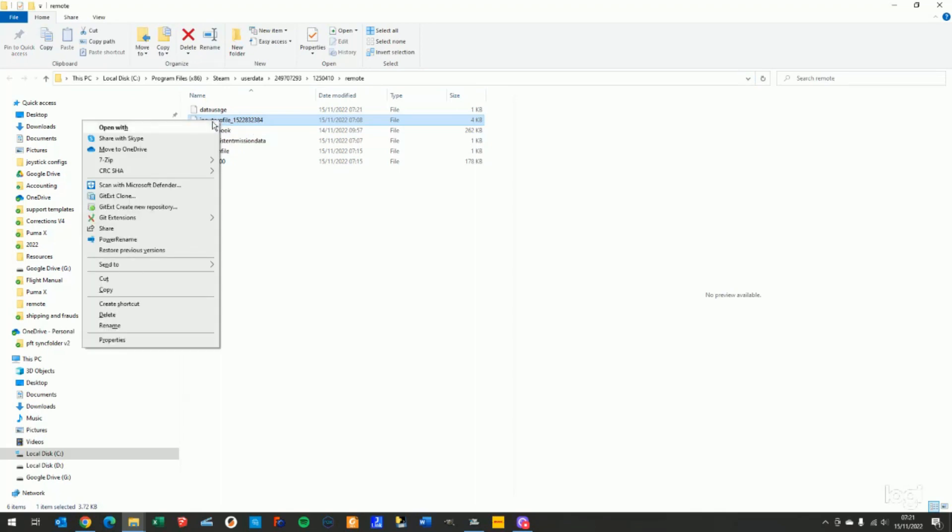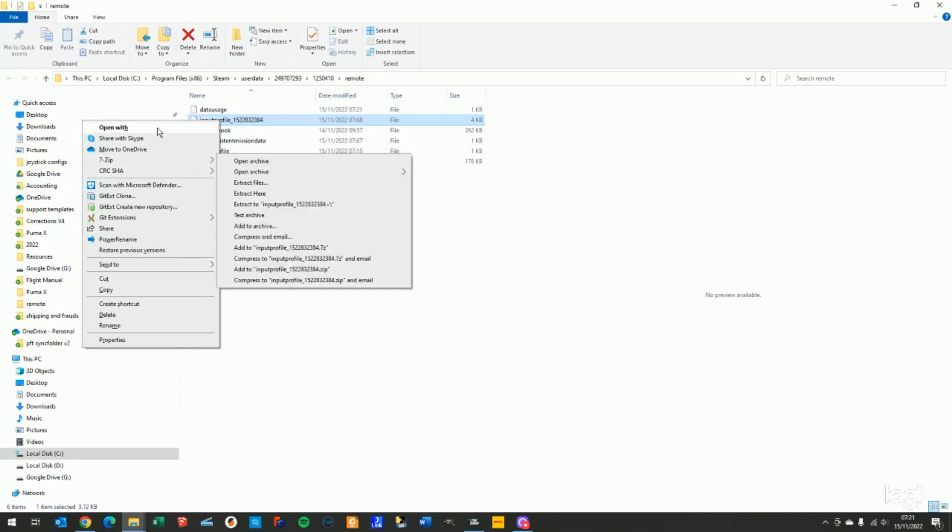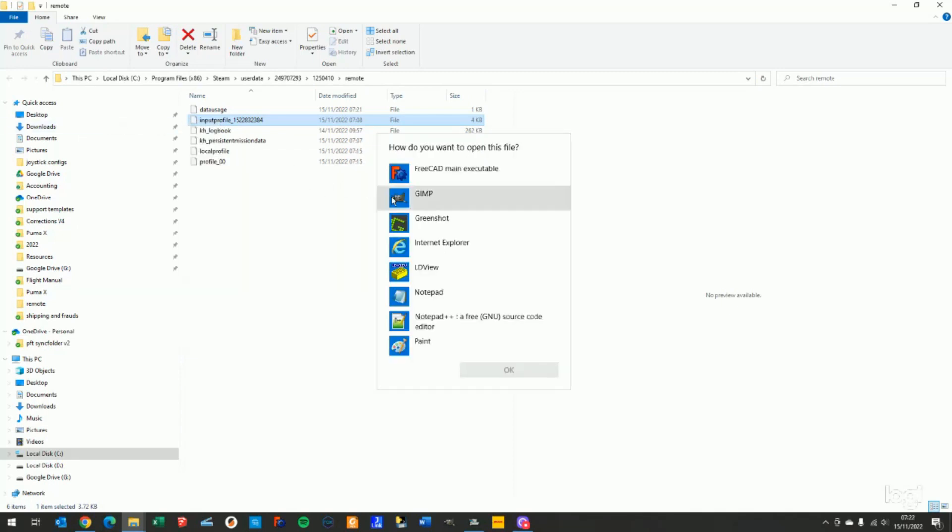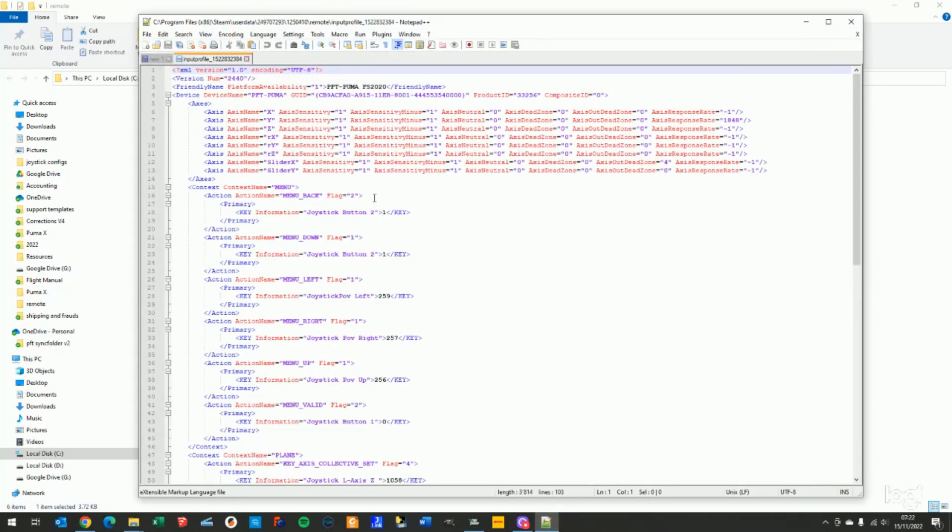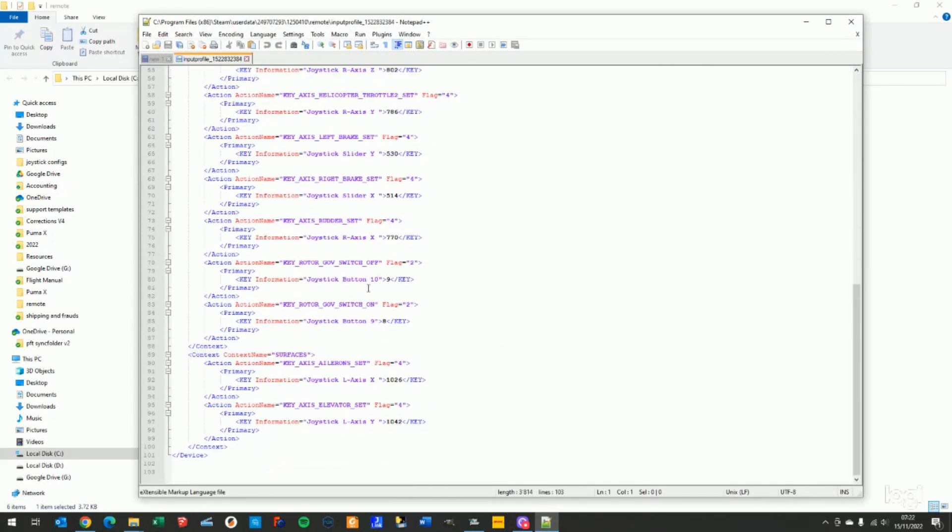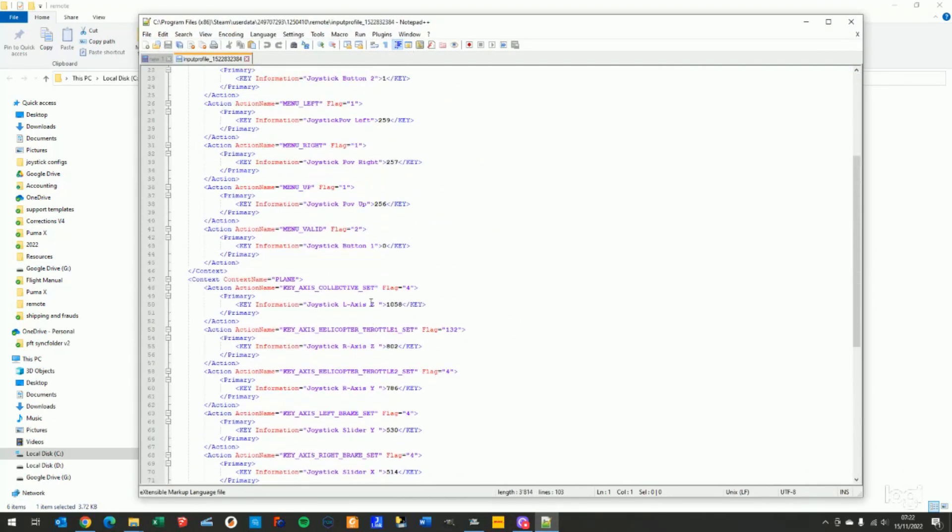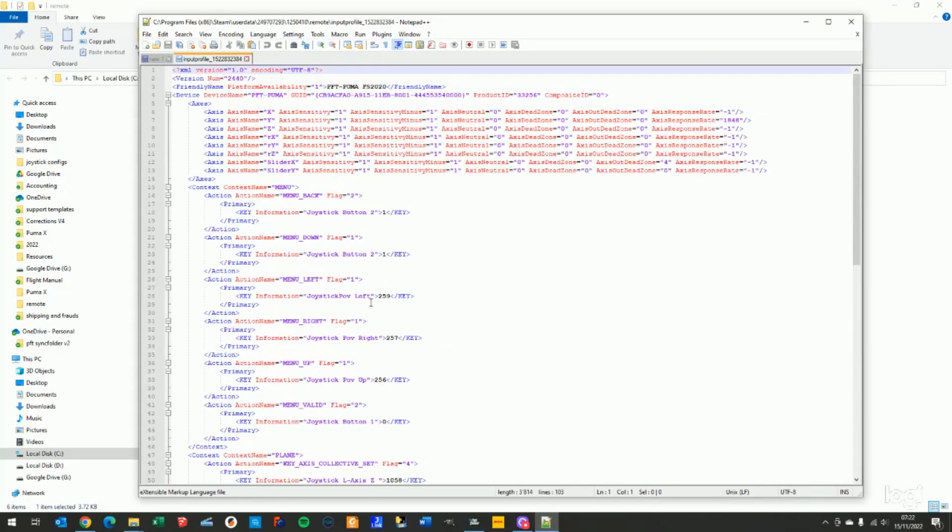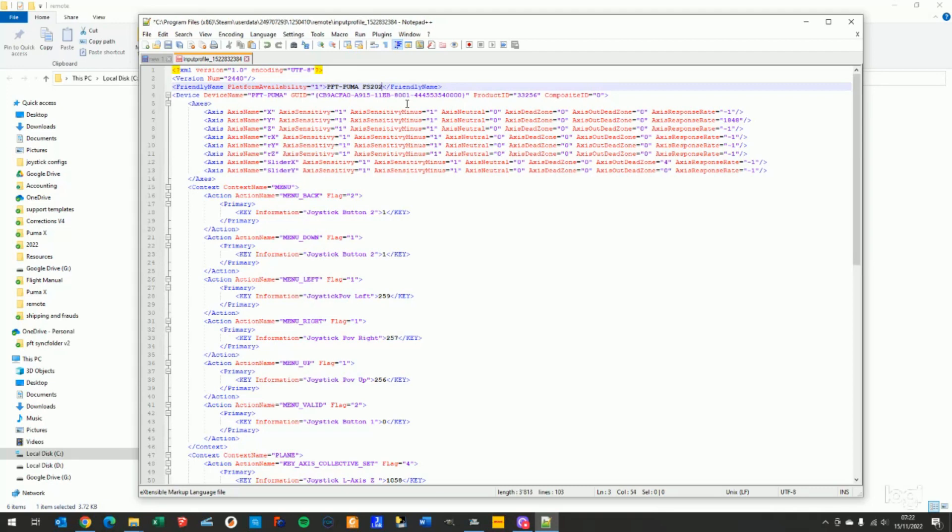If you want to open that with a standard text editor, you will find the same axis assignment and button assignment. And you can see the name here. If I change that name to FS20 or FS and save that...